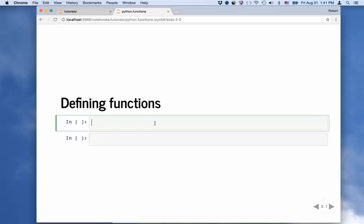The way you start defining a function is you type def and hit a space. Def tells the Python interpreter that we're defining a function. Then you type whatever name you want to give your function — we could call this hello world, but I'm going to call it greeting. You can name it anything you want: f, greeting, or hello world. To complete this first line, we need parentheses — open and close — that's where you would put the arguments, but we're going to start with no arguments.